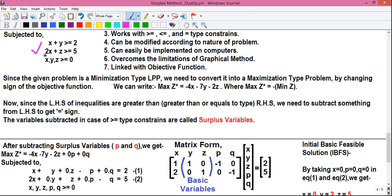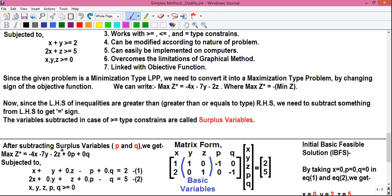Our second constraint is 2x + z ≥ 5, and the variable y is not present. So in standard form we write: 2x + 0·y + z + 0·p - q = 5. This is equation number 2, subjected to x, y, z, p, q all ≥ 0 — these are the non-negativity constraints. Now we will find the matrix form of these equations.